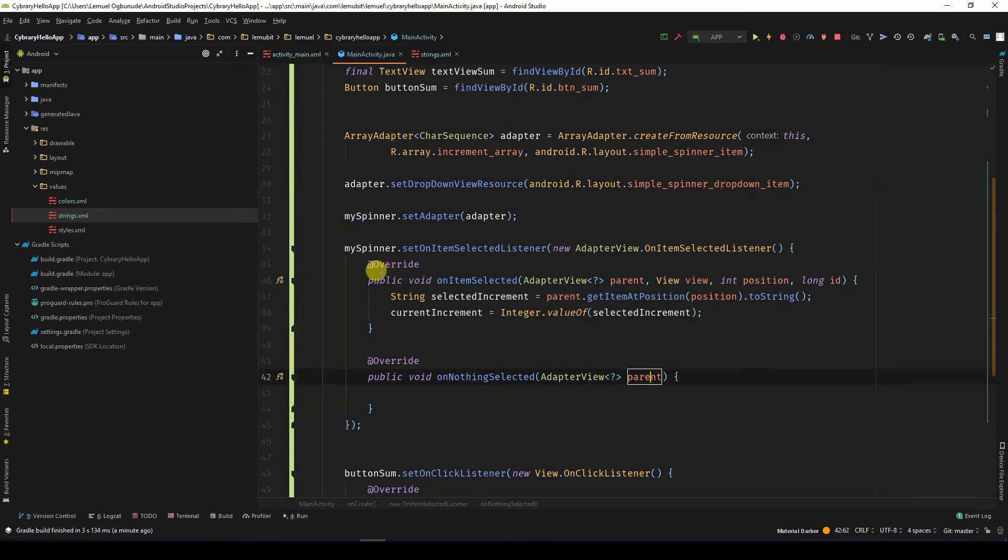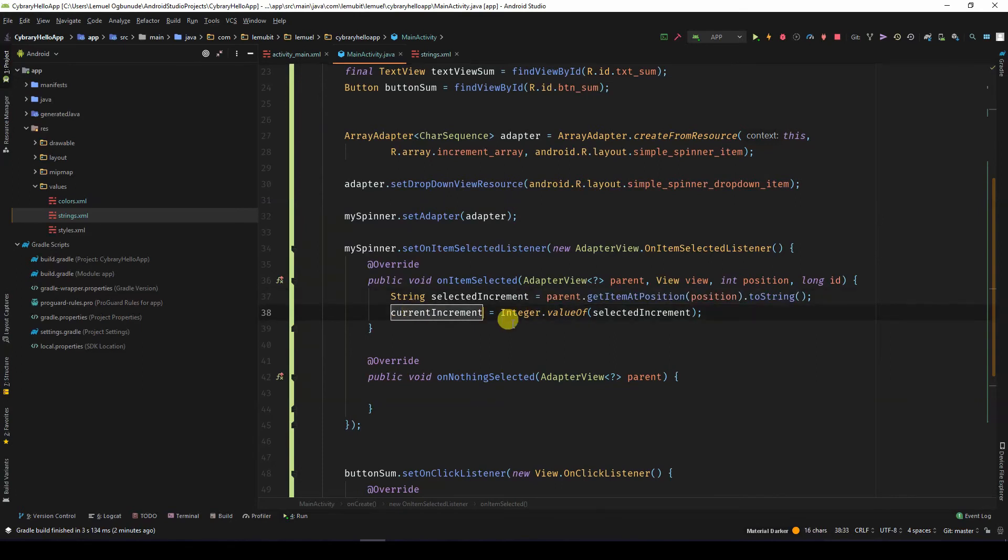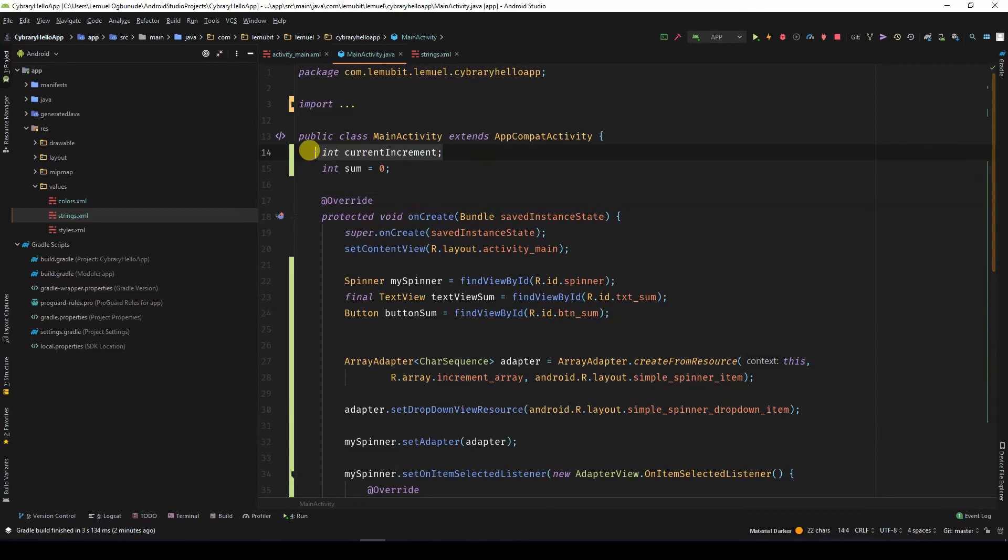The difference is, once an item is selected, I assign the selected item to a variable called current increment. So above, I have two variables, current increment and the total sum.